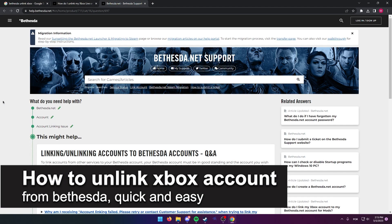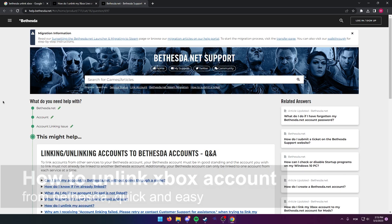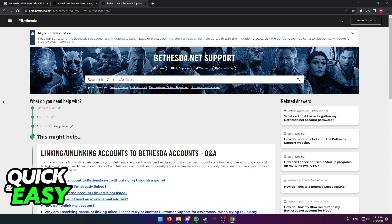In this video, I'm going to teach you how to unlink your Xbox account from Bethesda. It's a very quick and easy process, so make sure to follow along.